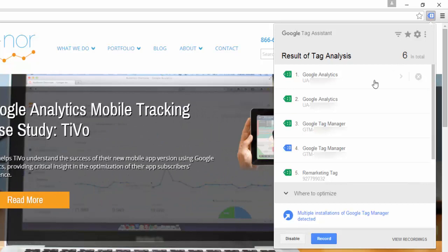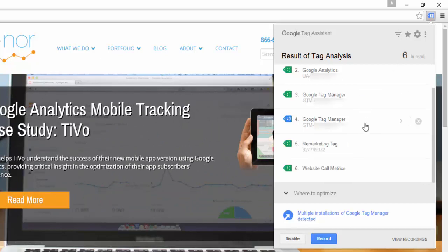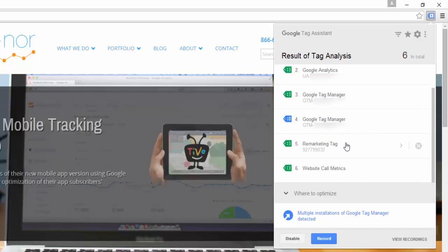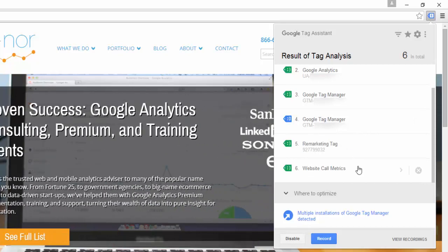Here we can see some Google Analytics tags, Google Tag Manager tags, a remarketing tag, and even some website call metrics tagging.